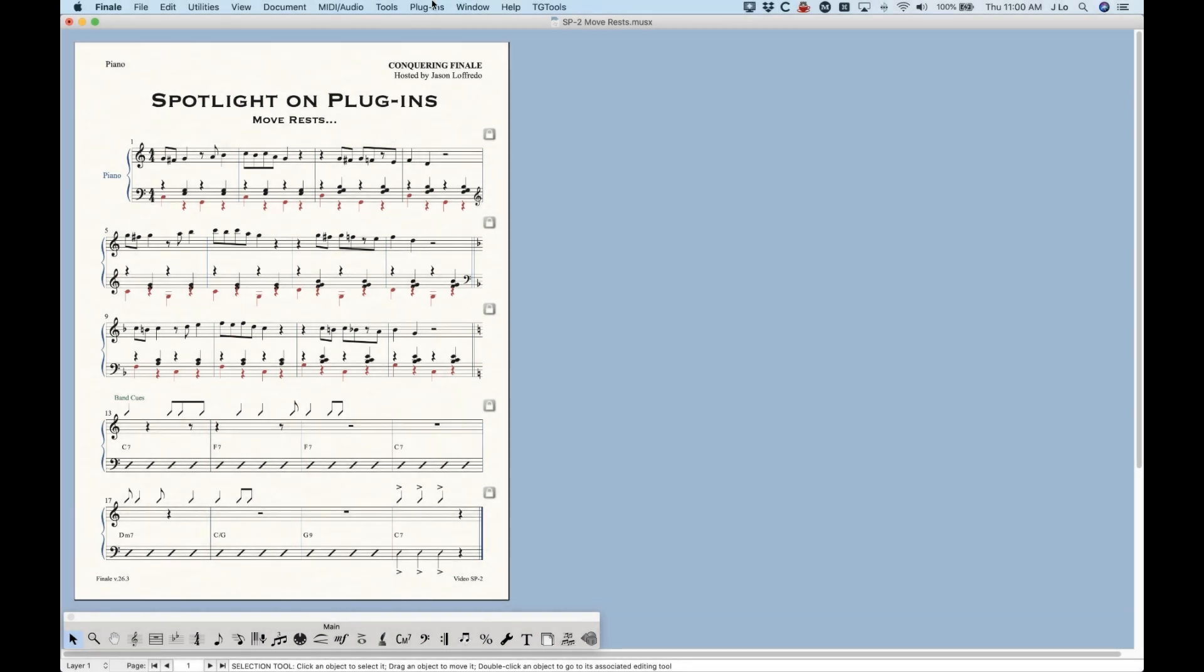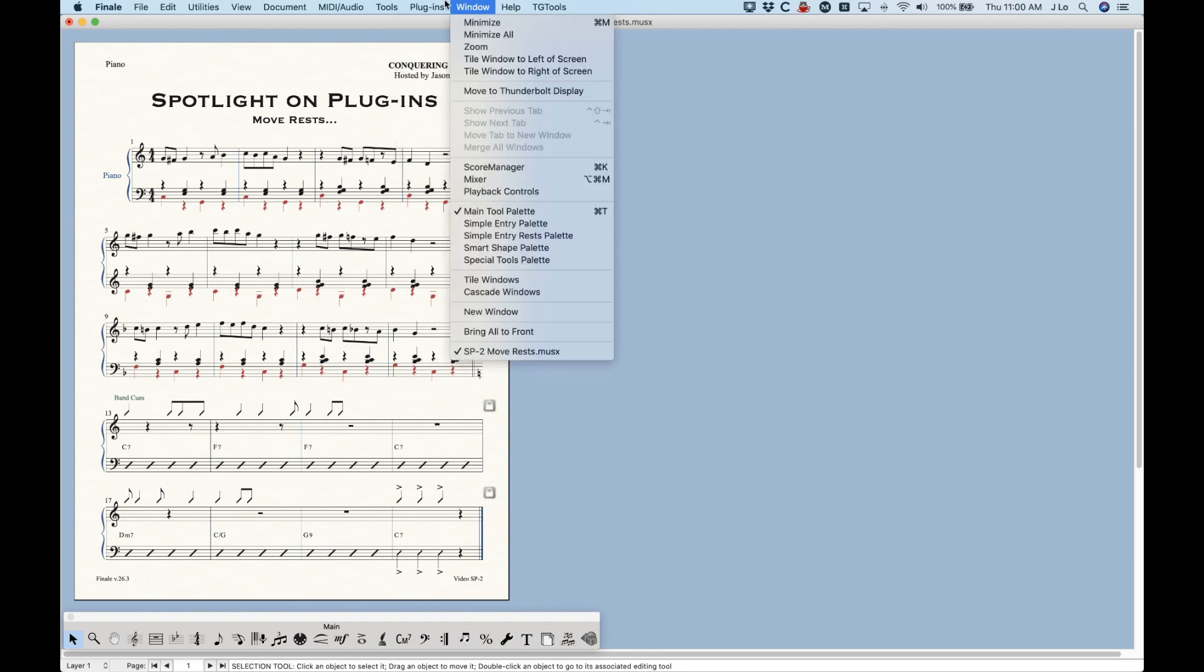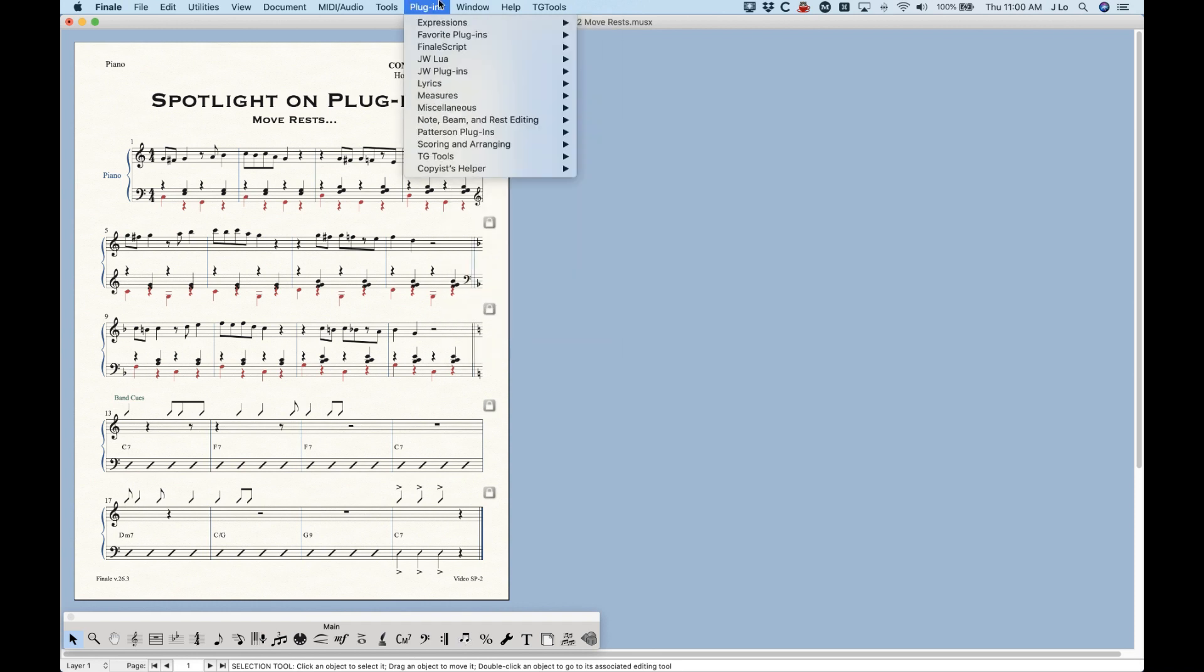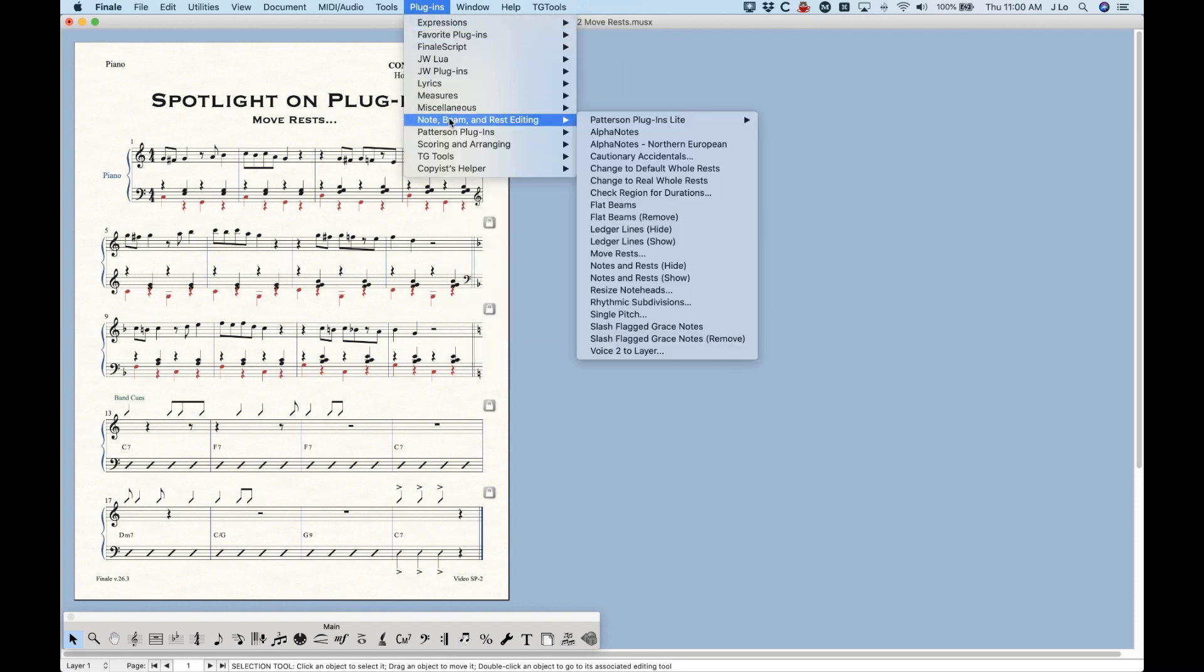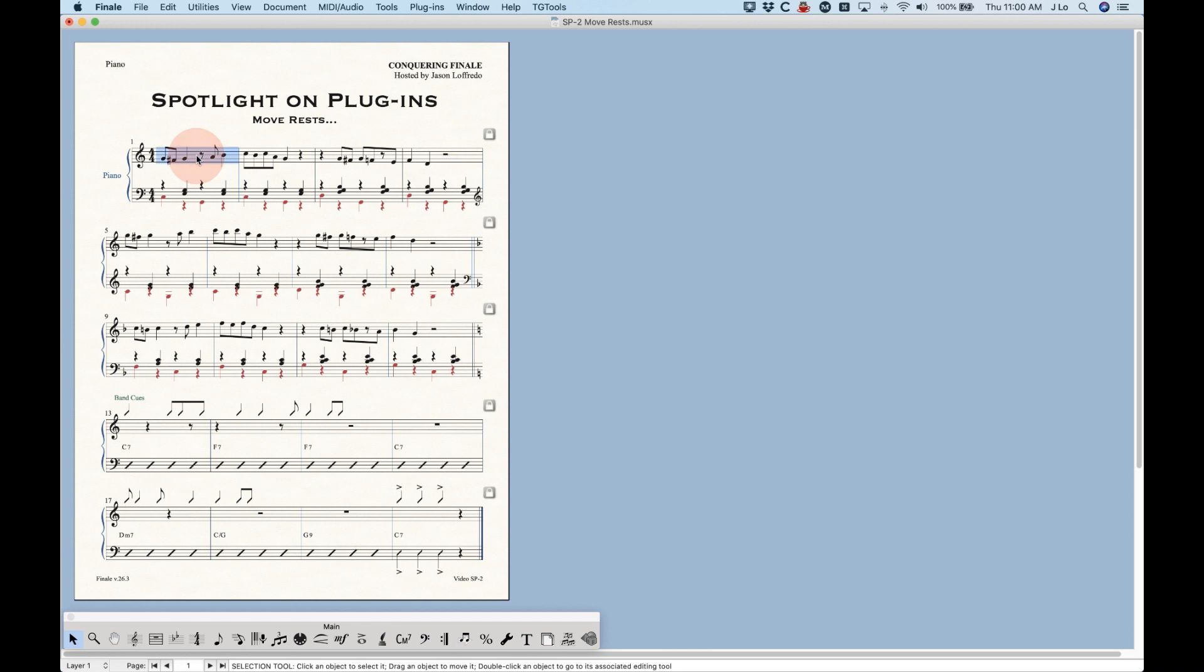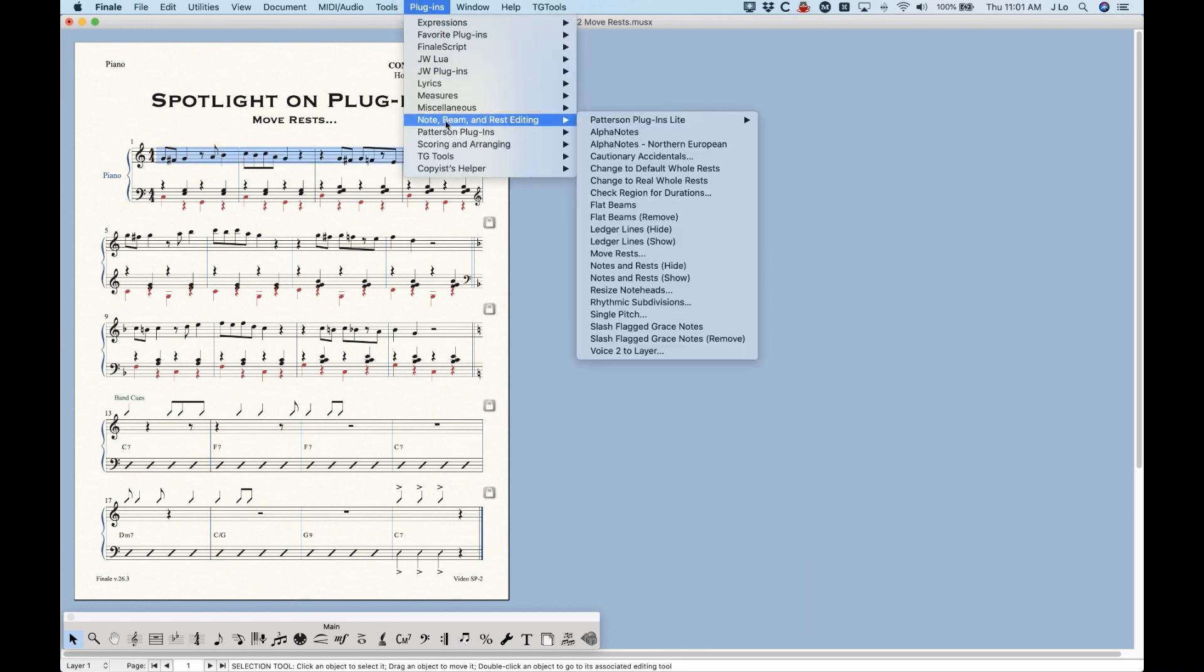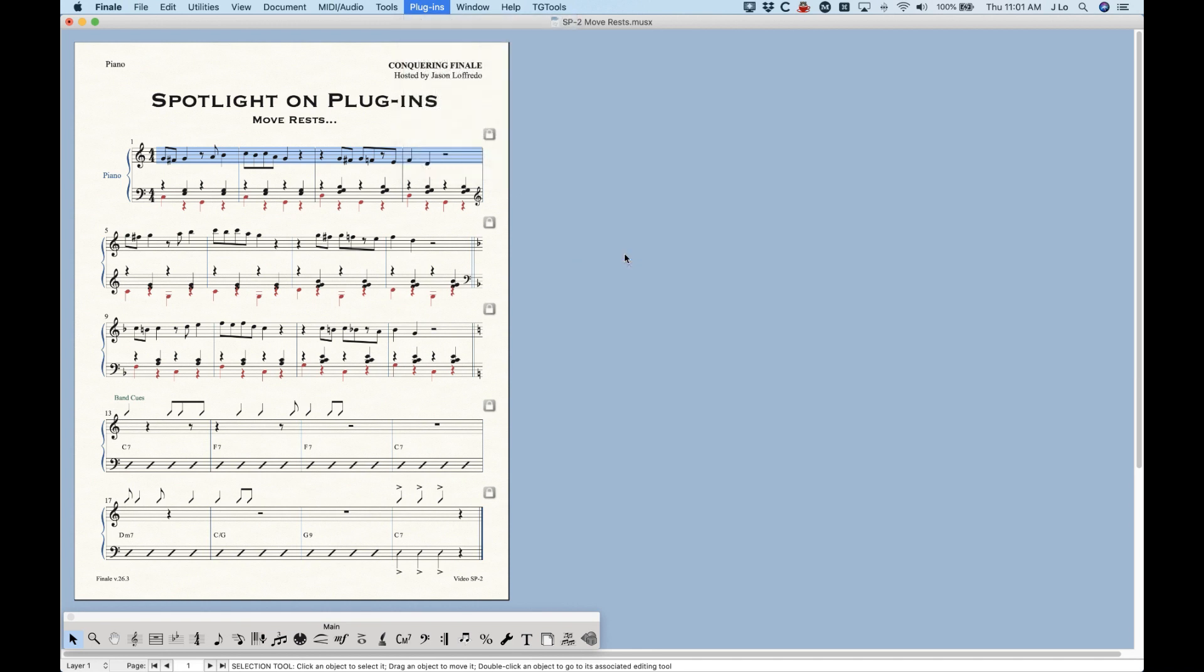Now this is a plugin that comes with Finale so you will all have this. It's in the plugin menu under the Note, Beam, and Rest Editing section and for this plugin you do have to have something selected. So we go to Note, Beam, and Rest Editing and it's in the middle here. It's called MoveRests.